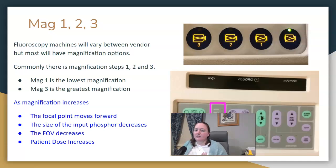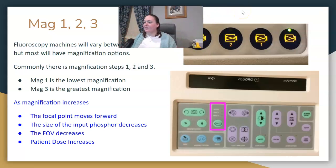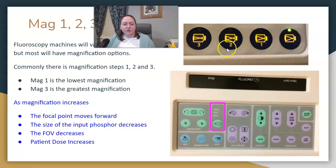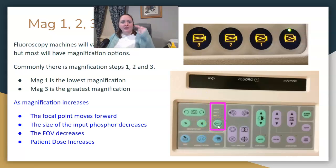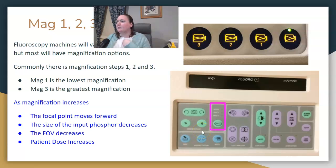Your machines will vary with each vendor, so what your buttons might look like may be a little bit different. On our fluoro machine, we have regular mode and then MAG1, MAG2, and MAG3. On my C-arm, I hit it once for MAG1, again for MAG2, again for MAG3, and to get back to zero I hit it a fourth time. Most of the time there are about three MAG mode options.